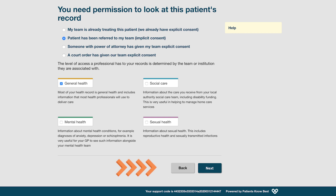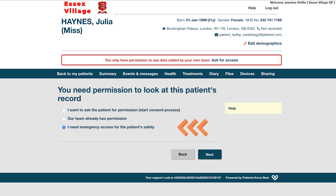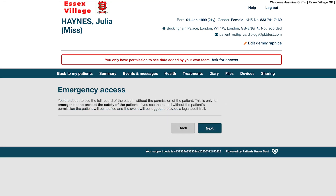When you select option 3, I need emergency access for the patient's safety, and click Next, you will be presented with a warning message letting you know that you should only access the patient's record in this manner in an emergency situation, such as when a patient is unconscious and unable to give consent. Clicking Next will give you full access to all four areas of the patient's record for the duration of this one login. The patient will be notified, as will your local privacy officer, that you have had temporary emergency access to the record.